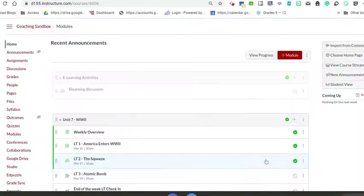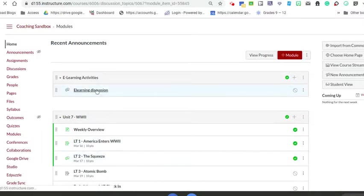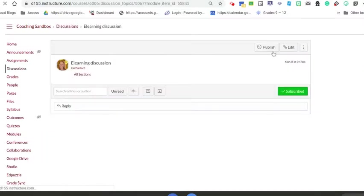Once it's added, I'm not going to publish it yet. I don't want students to see it, but I'm going to go in and edit this post.